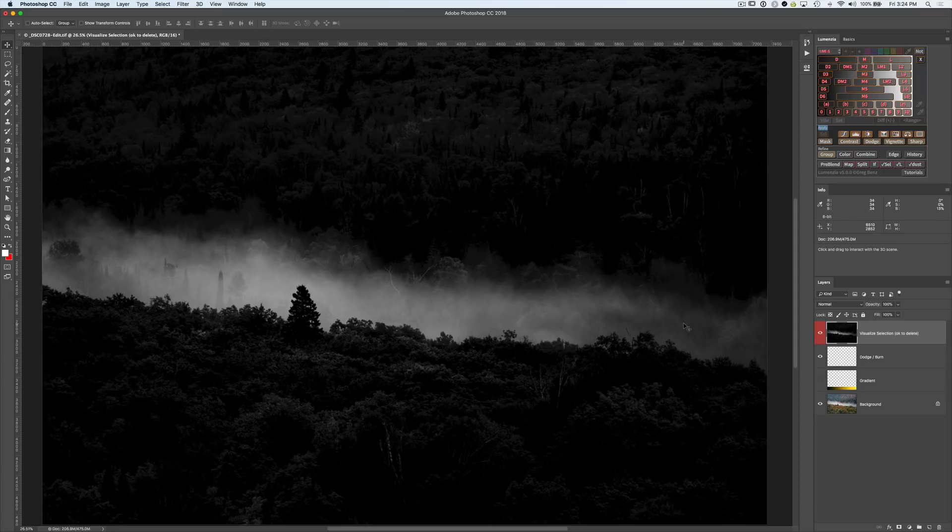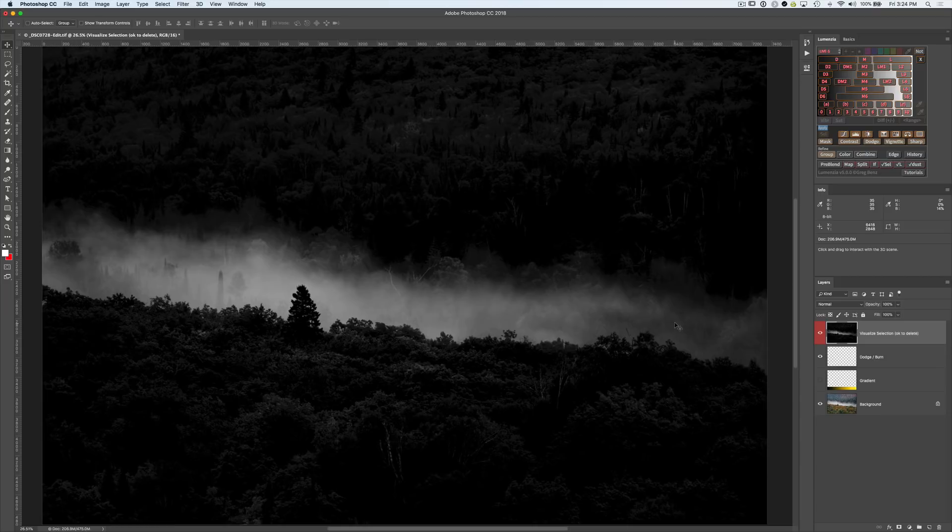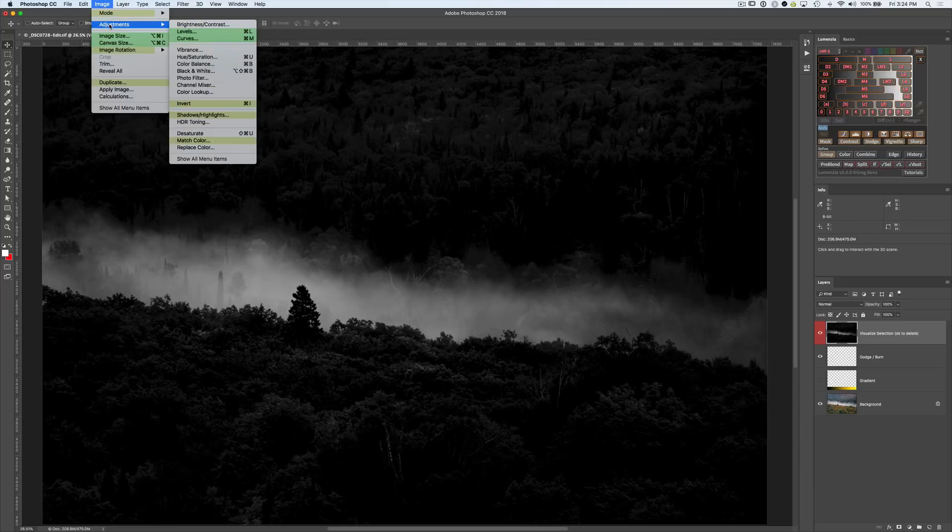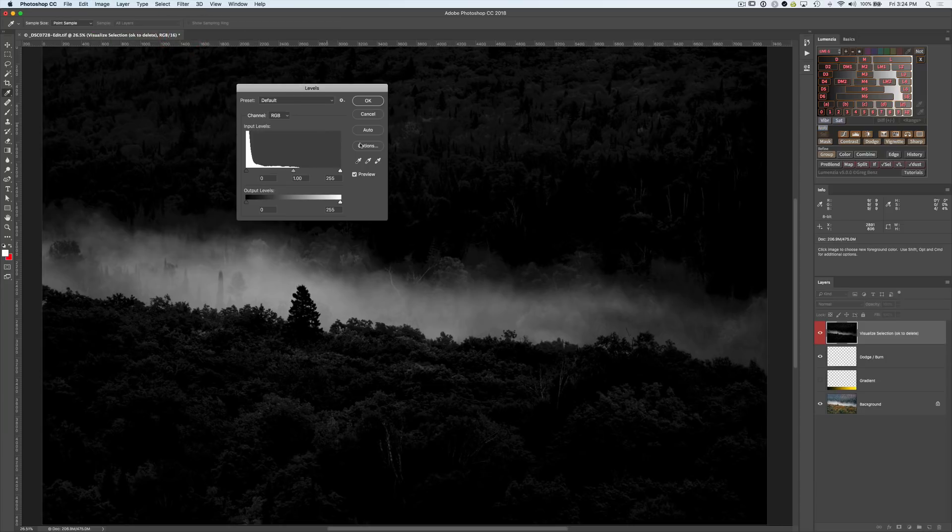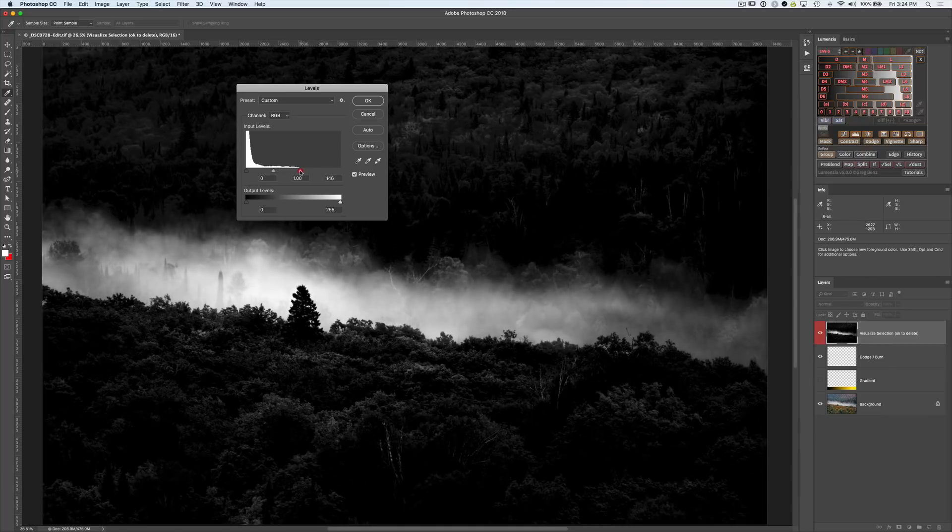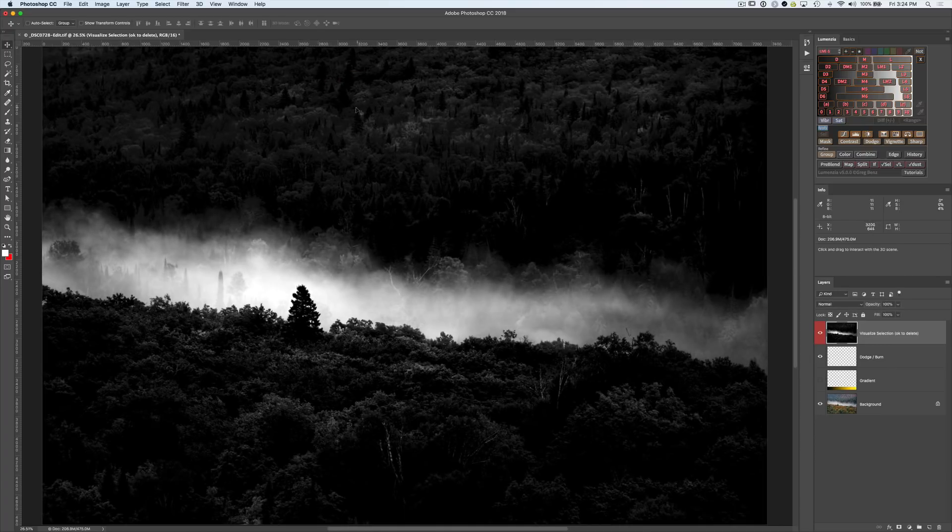So we can further accentuate this, make this an even better selection before we start working by going up to Image, Adjust, and let's do Levels. What we're doing is actually modifying this preview to give us a modified lights three. I'm just bringing this in to create more selection here. Hit OK.